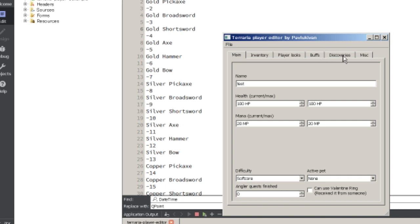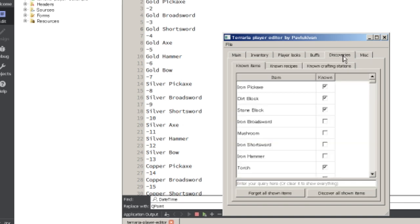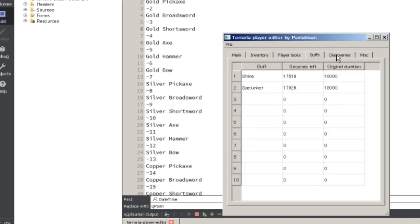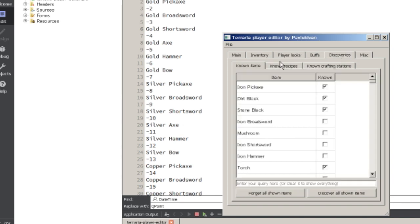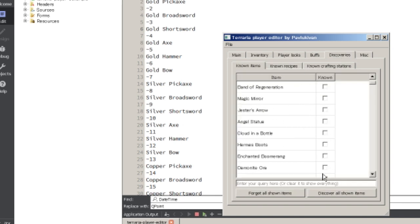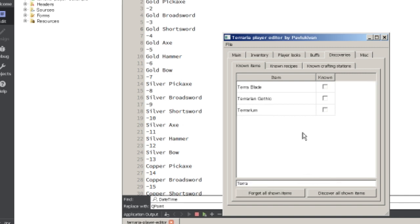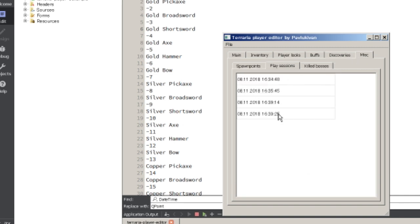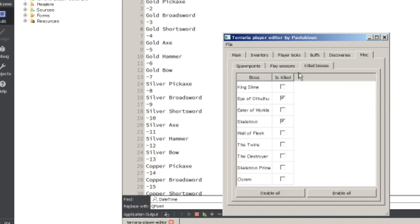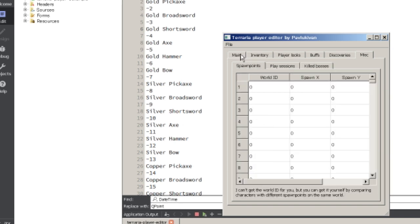In this update I fixed a few bugs and added a few features. You can now change the items, so you can unlock more recipes, or you can view when you played the game, because it turns out the game actually stores it. Also, you can change the bosses you killed, and that's about it.